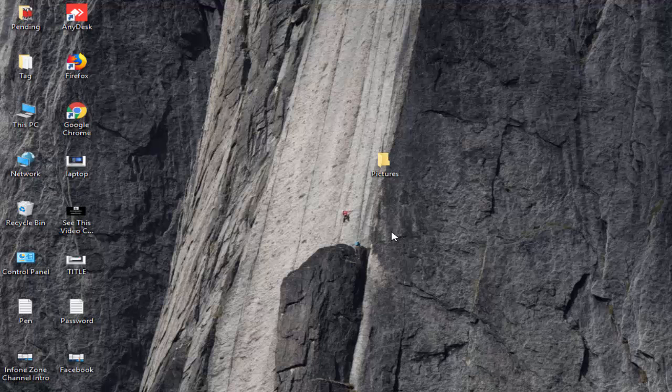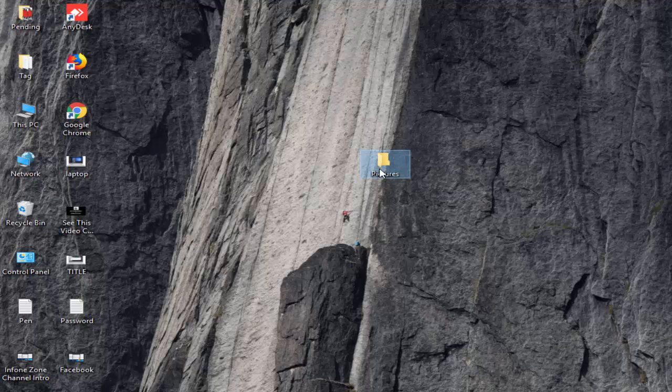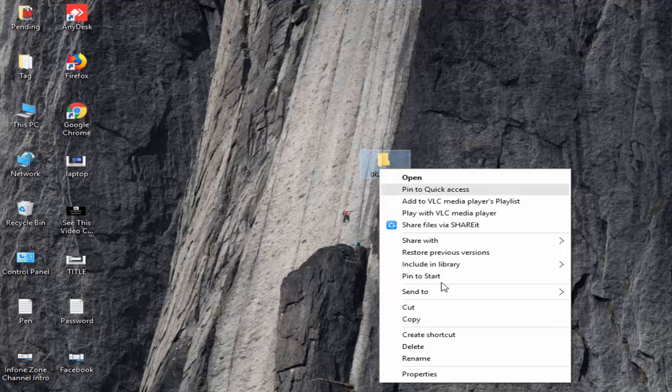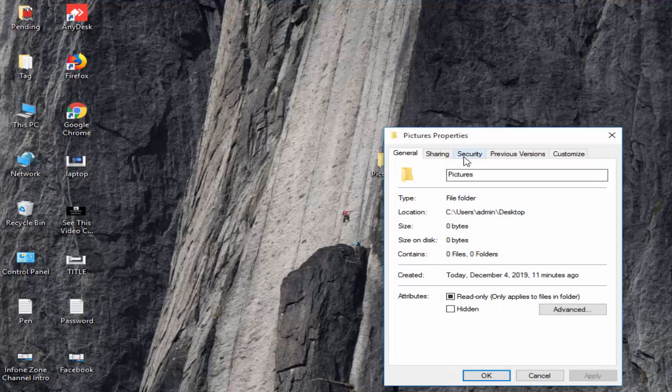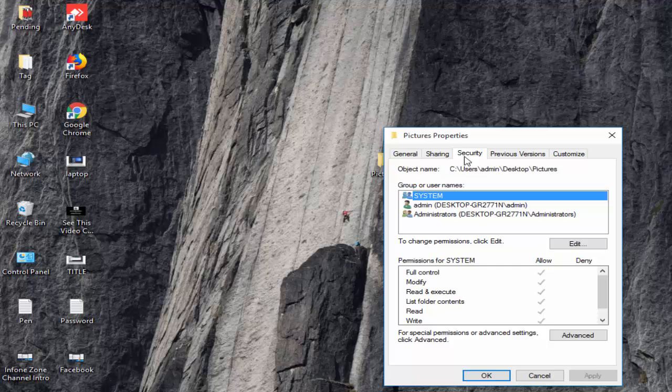So for the example, like this picture folder. You right-click on the folder, select Properties, then select the Security tab.